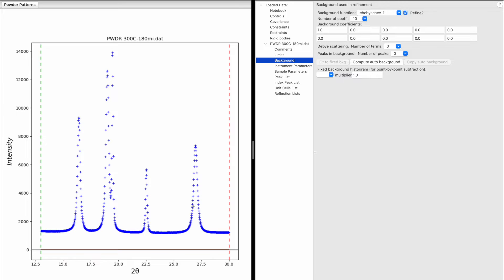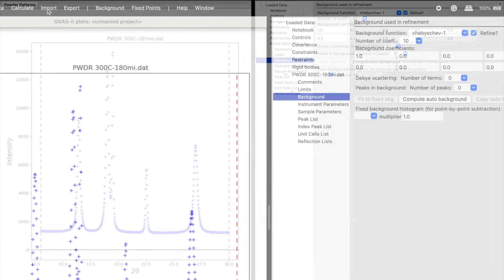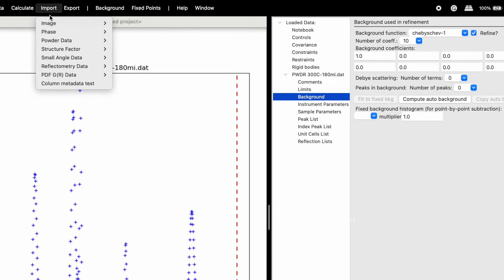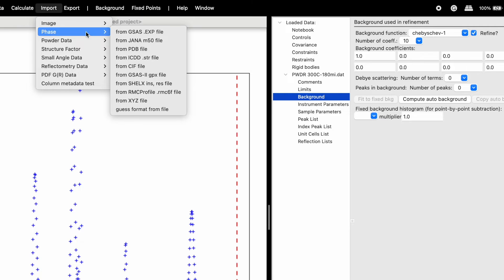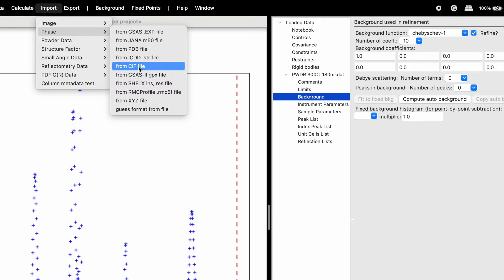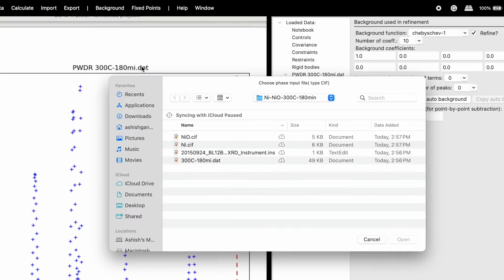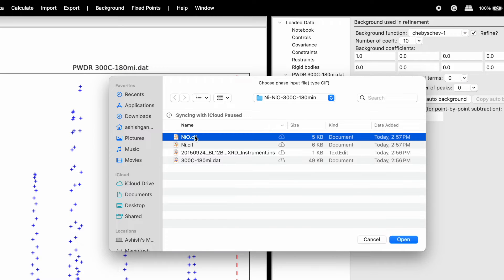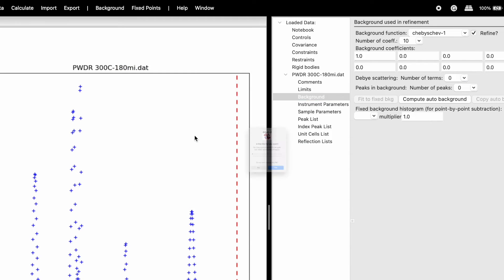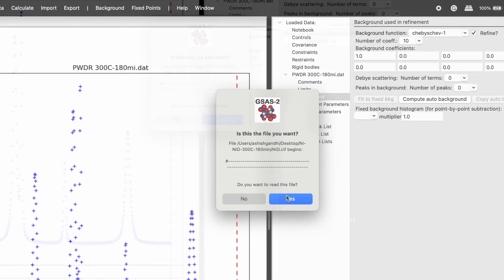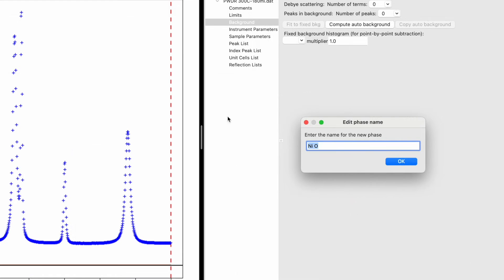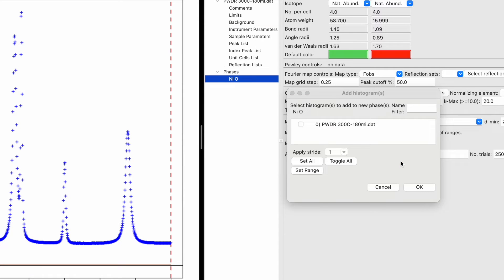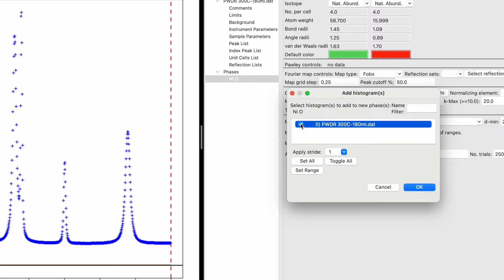Click on Import, then Phase. Choose from CIF file and import the nickel oxide CIF file. Edit the phase name to Nickel Oxide and select the histogram for which to perform the refinement.